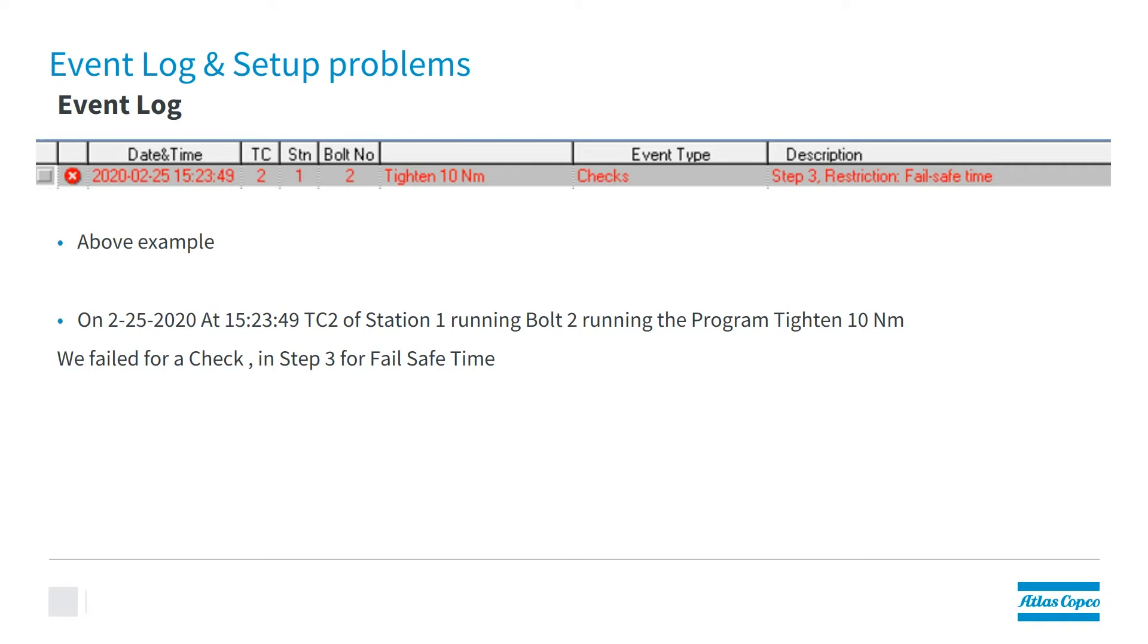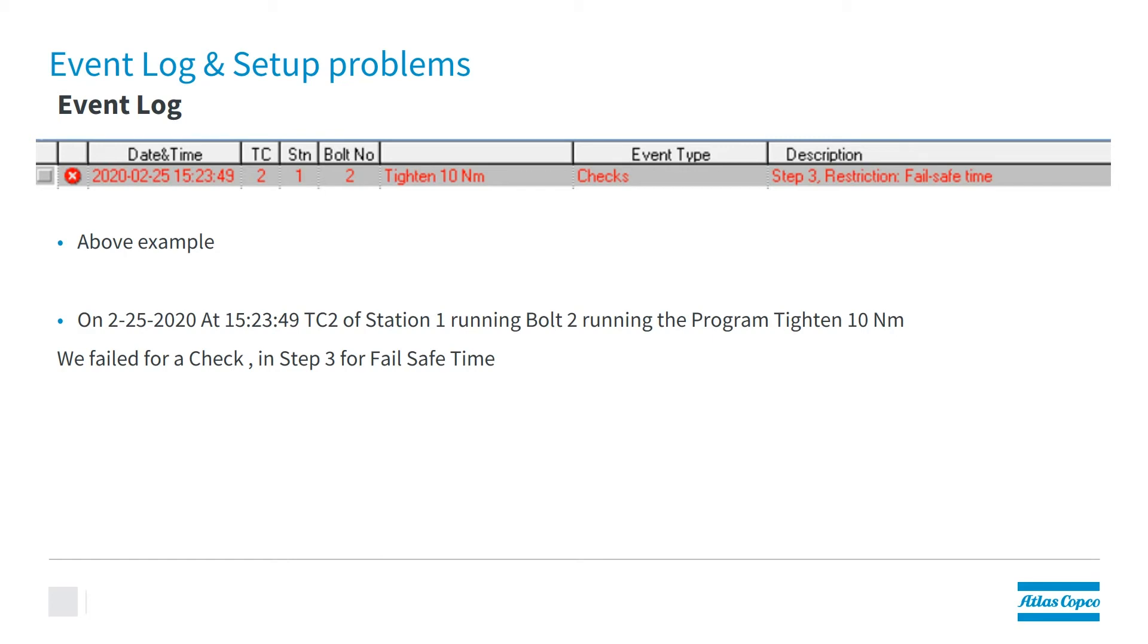So in the above example, we can see that on 2/25/2020 at 3:23:49, TC number 2 in station number 1 running bolt number 2 while running the program Titan 10 had an error. That's what the red indicates. It was a check, and in step number 3, we failed for the restriction of fail-safe time. You can see the event log gives you a lot of information on where to go and look for your issues.